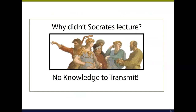So why didn't Socrates lecture? Because he didn't have any knowledge to transmit. Socrates said, 'The one thing I know is that I know nothing.' There's absolutely no reason to lecture if you don't have any knowledge you think is worth transmitting. Socrates engaged fellow Athenians as a learner facilitator — he asked questions hoping the person would make progress, push themselves, and come to their own conclusions. That's what the Socratic method is all about.